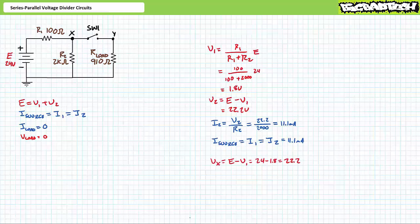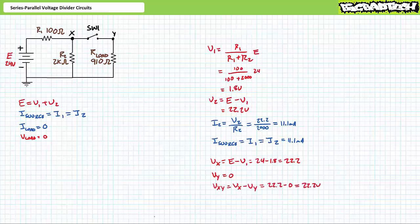Voltage at node X with respect to ground is the rise E minus the voltage drop V1. Substituting our given values yields 22.2 volts. While the switch is in the open state, node Y exhibits no differential with respect to ground, so Vy is zero volts. Voltage across the switch, node X to node Y, is 22.2 minus zero, or 22.2 volts. All this changes when switch one is closed.